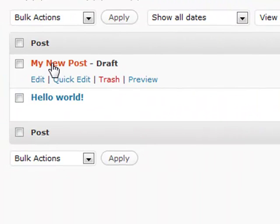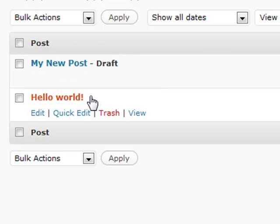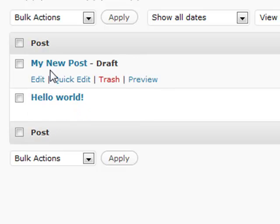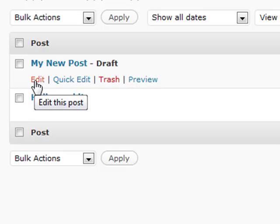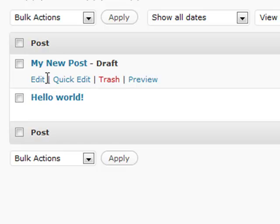Under each post, if it's a draft it'll show up right there, and if it's public it'll just show up as the title. But under here you have a couple of different options available. Obviously the Edit one basically takes you to the post screen that we had earlier and gives you all the options available.